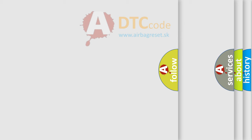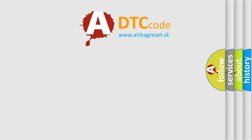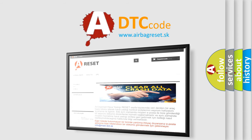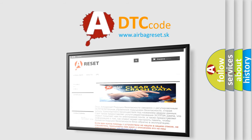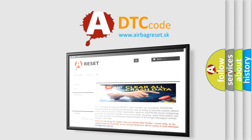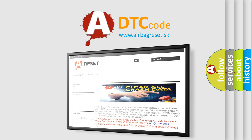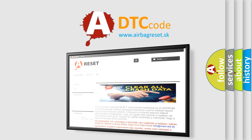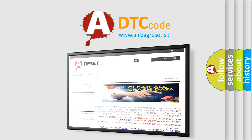The Airbag Reset website aims to provide information in 52 languages. Thank you for your attention and stay tuned for the next video.